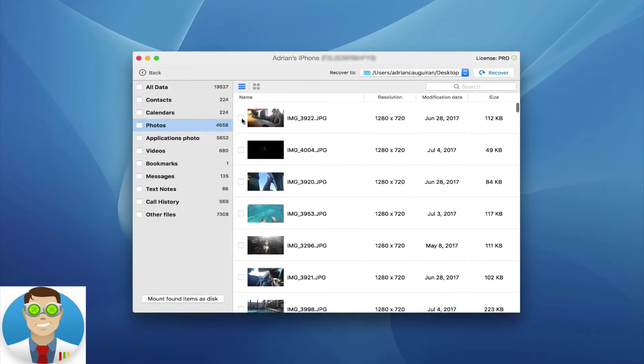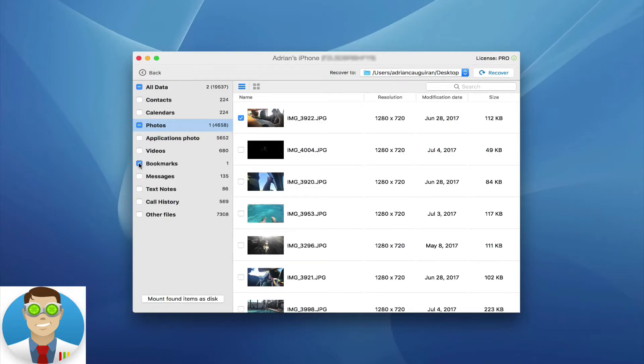So, for example, I want to go in here, I'll say I want to select this photo right here that I want to recover. Maybe I want the bookmarks and the text notes, I want all of those recovered. Now, when it comes to recovery, there's a couple ways you can do it.